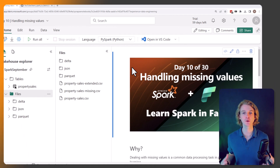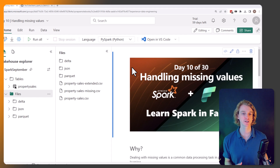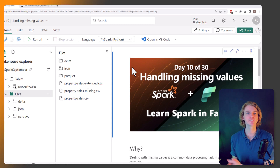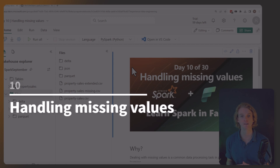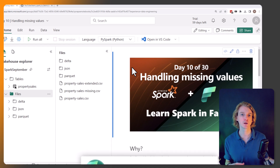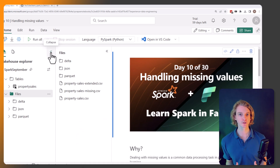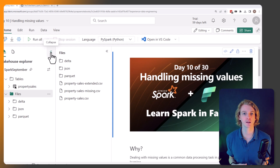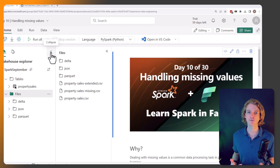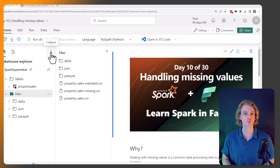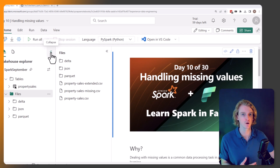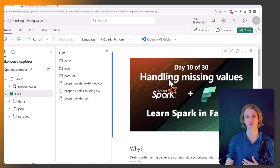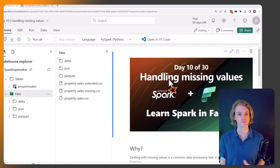Welcome back — this is video 10 of the series exploring how to use Apache Spark within Microsoft Fabric. Today we're focusing on handling missing values within our data frames. Null values and NAs are just part of a data frame, but within Microsoft Fabric we want to use data frames for data science and machine learning, and most machine learning models can't handle missing values — they need something to learn from.